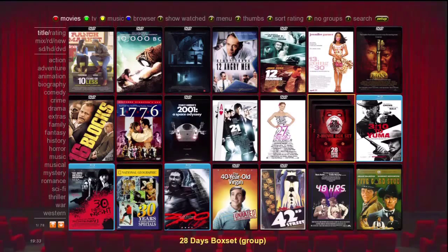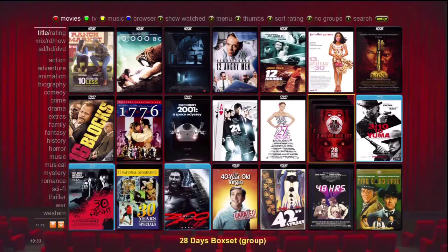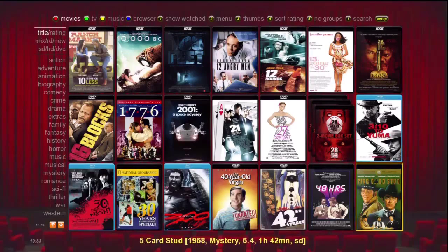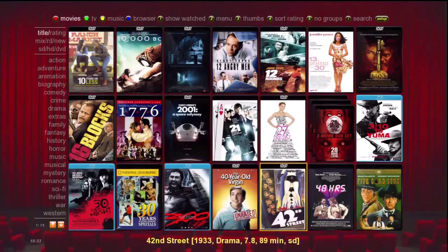Here's the main index page for the NMT Server. Currently you can see we have 7 movie covers across by 3 rows for a total of 21 movies being displayed per page. As we use the remote, the selected movie is highlighted in yellow and the movie title appears along the bottom of the screen.